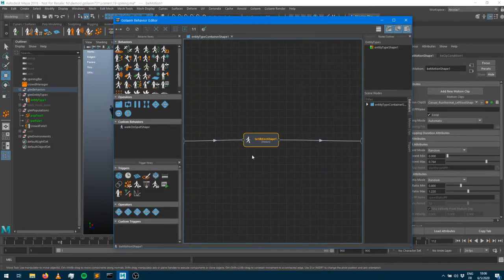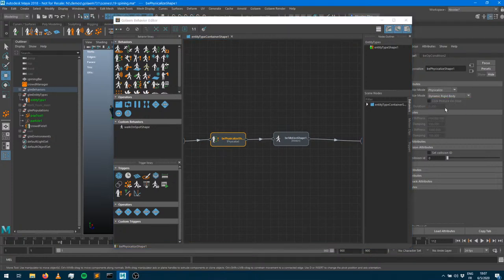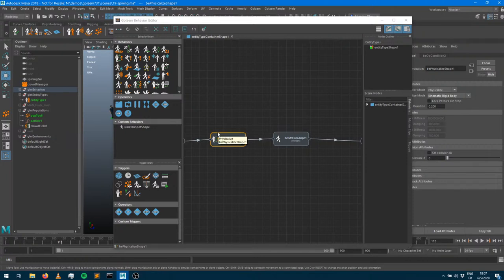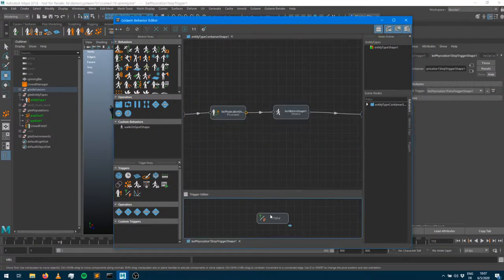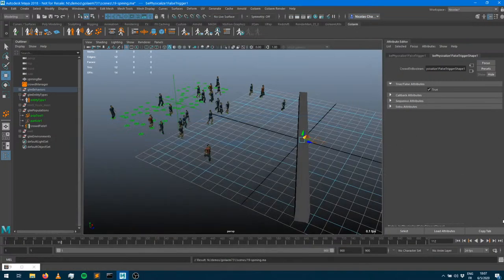If you've been following the previous session, you already know what I'm going to do. I'll add a physicalized behavior at the beginning, because by default characters don't exist in the physics world and adding them can be costly, so it's not done automatically. I'm going to set it to kinematic, which means my characters are not influenced by the physics world but they do exist in it, allowing me to check for collisions later.